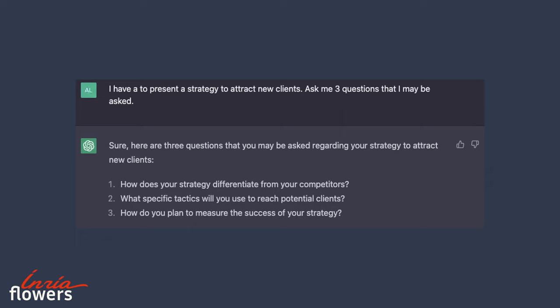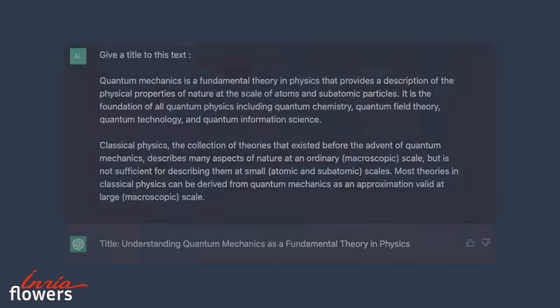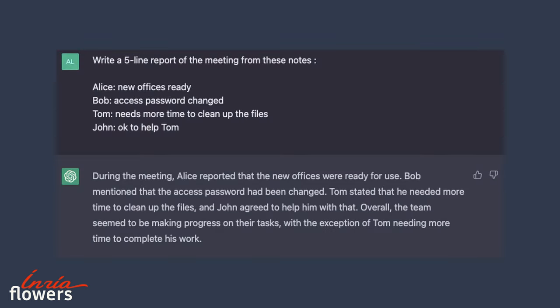With the same style, it can help us anticipate questions about a given subject. Large language models like ChatGPT are also efficient to summarize long text in a few words, or, on the contrary, redact a text from simple notes.